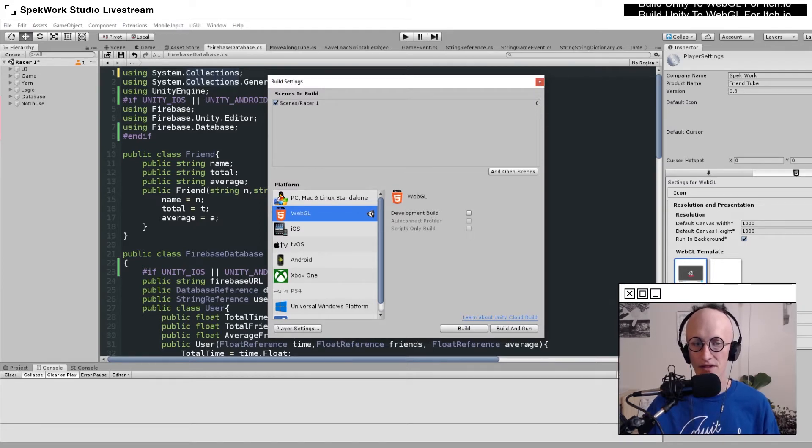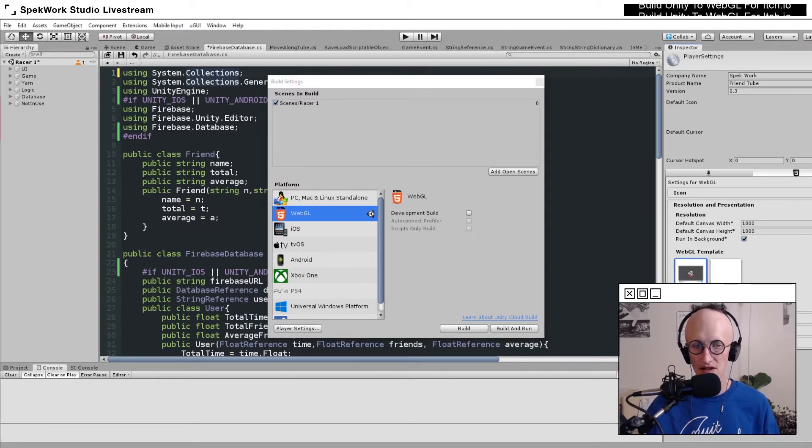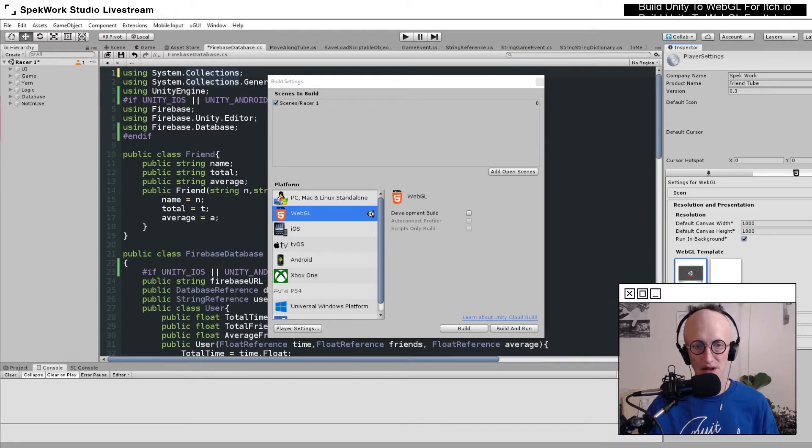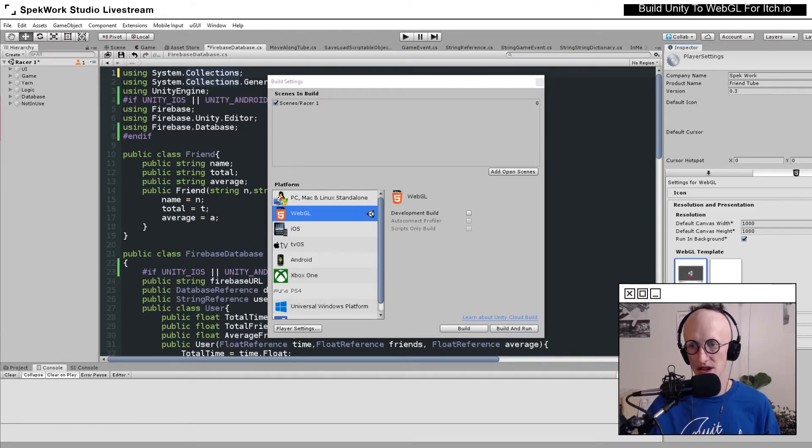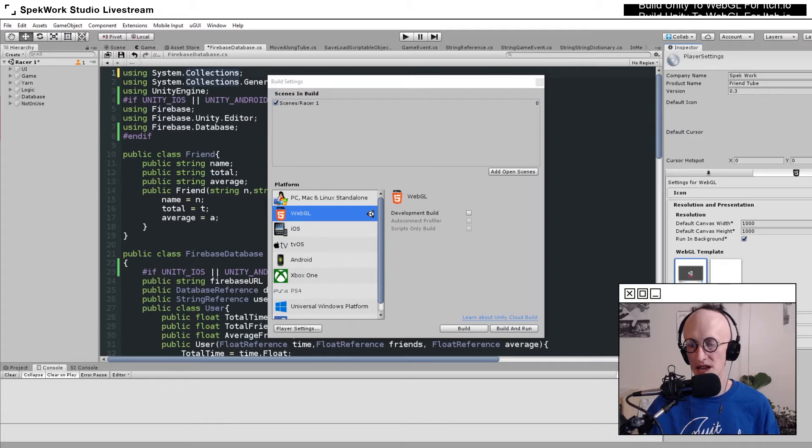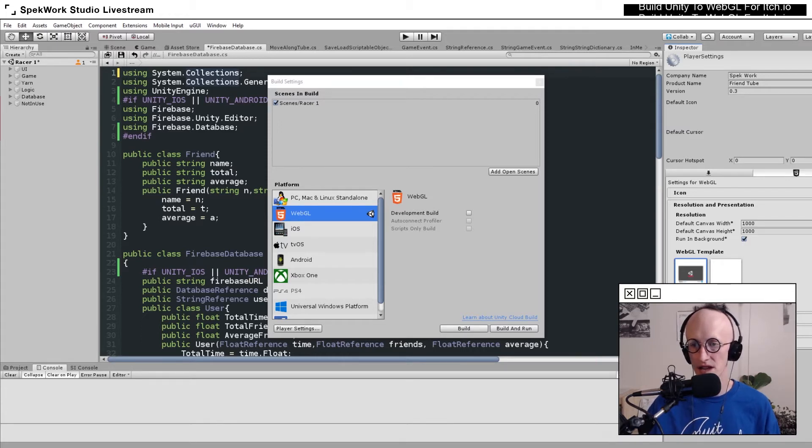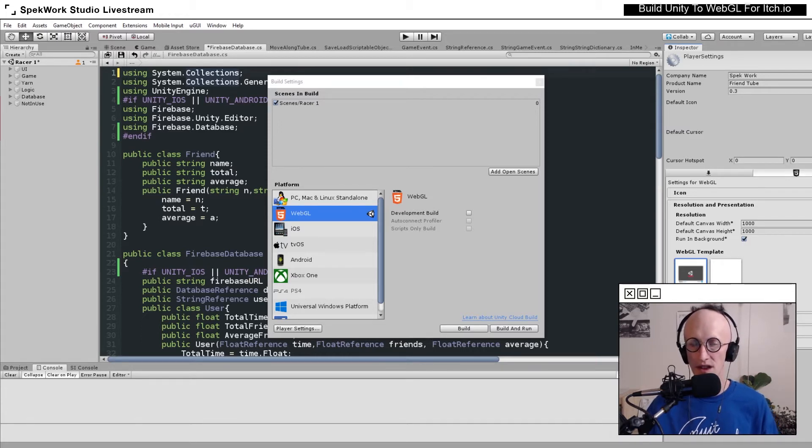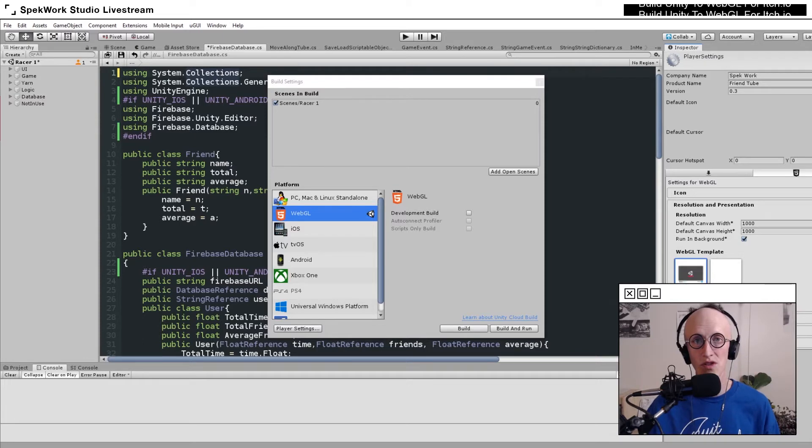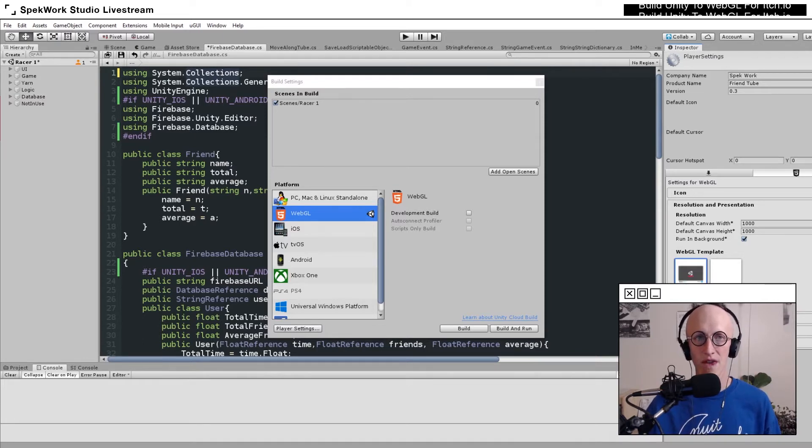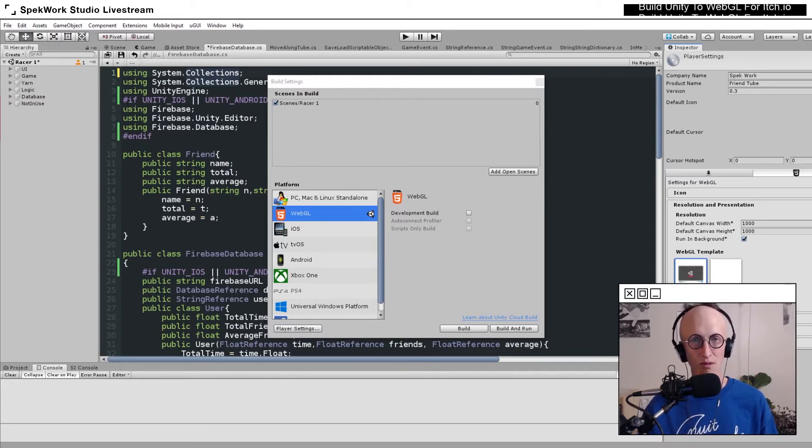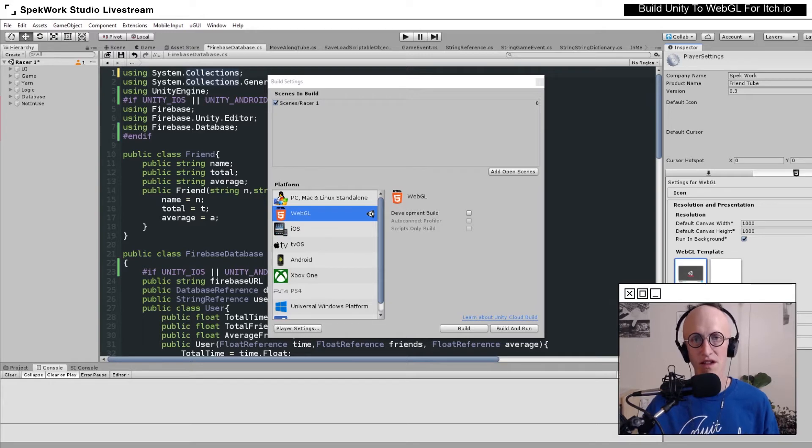There's a couple of player settings that I like to select. Under the Build Settings, clicking on the Player Settings button. Over here in Resolution and Presentation, you can select the canvas width and height, which will determine how big your game will be rendered into the browser.